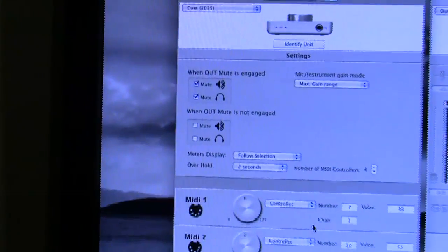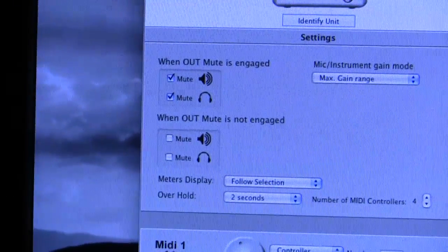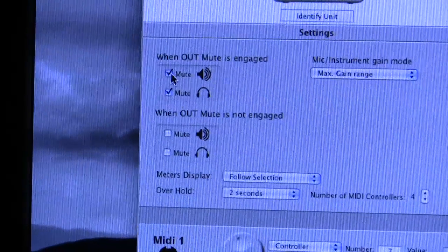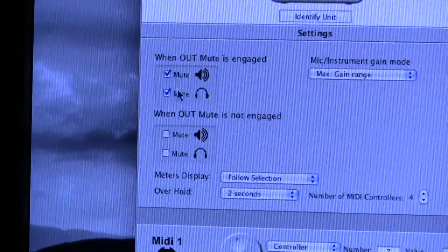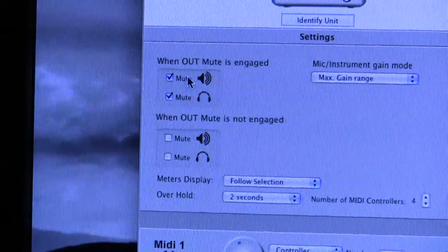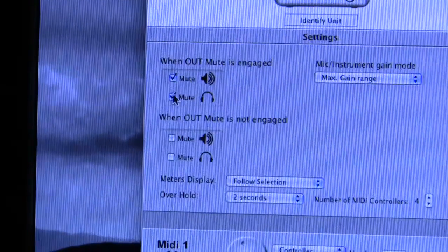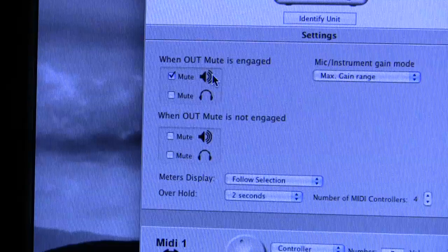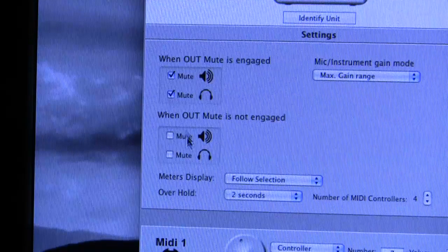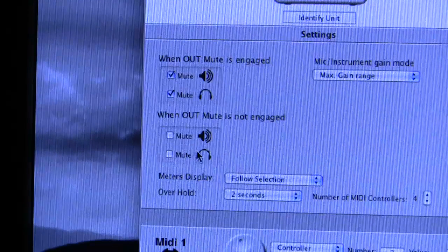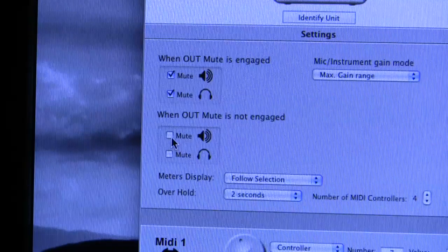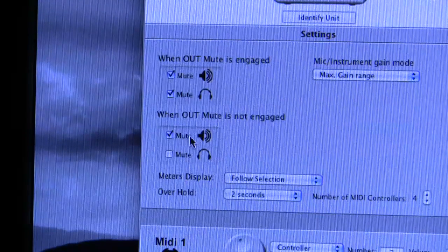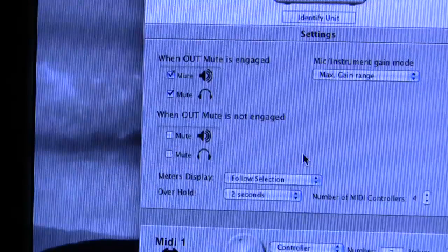And there are mute options on this advanced panel. You can determine what gets muted when you mute the unit. You can choose to mute both the speakers or the quarter inch outputs and the headphone out. Or if you tick it like that when you hit the mute you'll just mute the speakers. You can also option what happens when the unit is not muted. If you tick this speaker icon then that would make the speakers permanently muted.